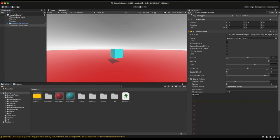Once the audio clip is assigned, if you want your sound to loop you can check the Loop checkbox. I want my audio to loop every time I get closer to the object. If you only want it to play once, just uncheck Loop.